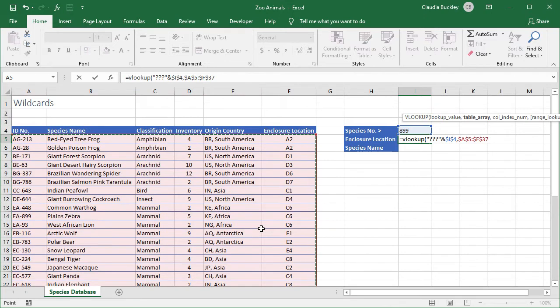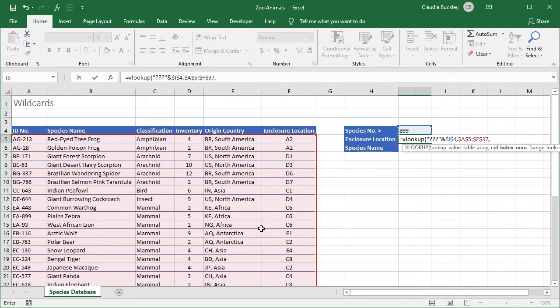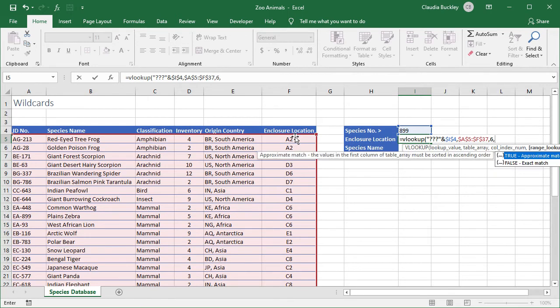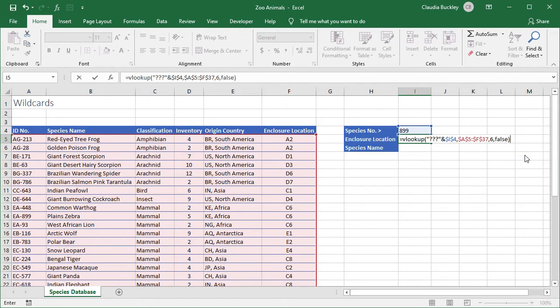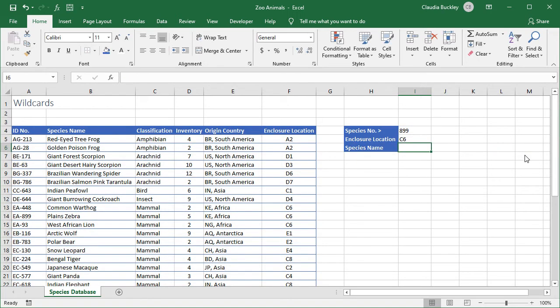That'll be this entire data set. And F4, comma, to get to our third argument, the column index number. In this case, the enclosure location is located in the last column of our data set. That's column number six. And comma. We want an exact match so we type the word false. And close parenthesis. We hit enter. And we've learned that this species is located in enclosure C6.